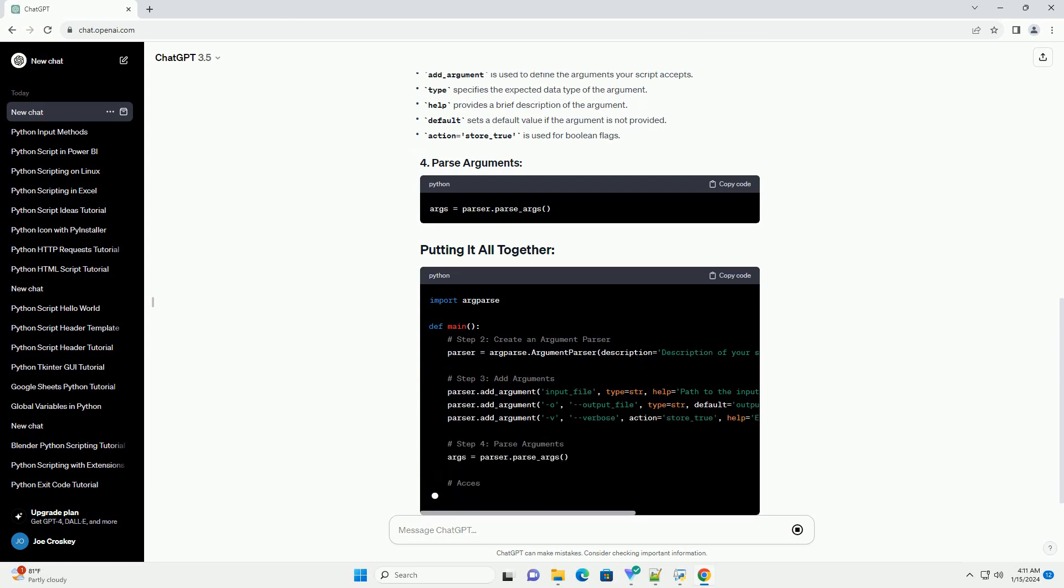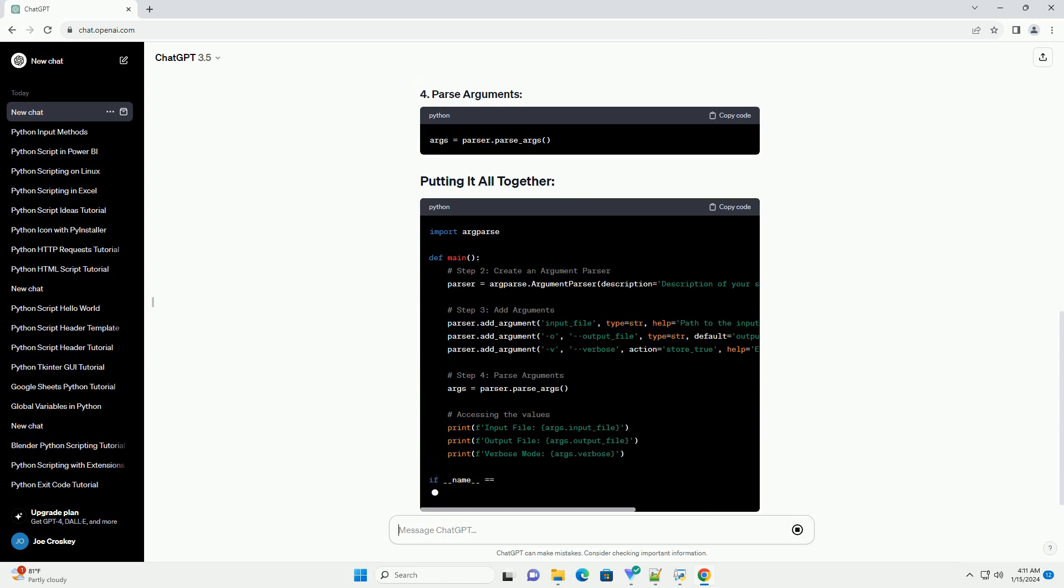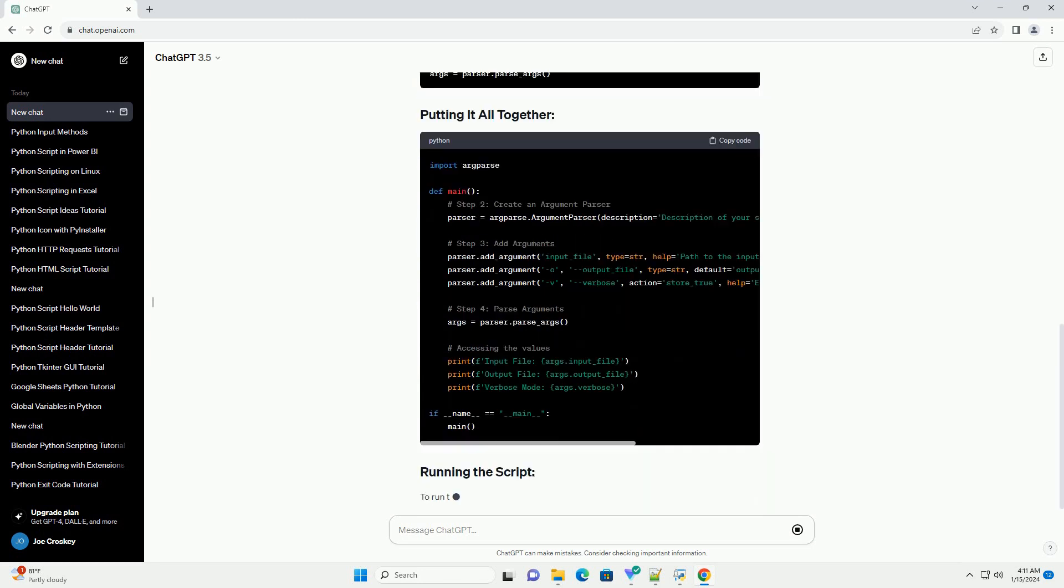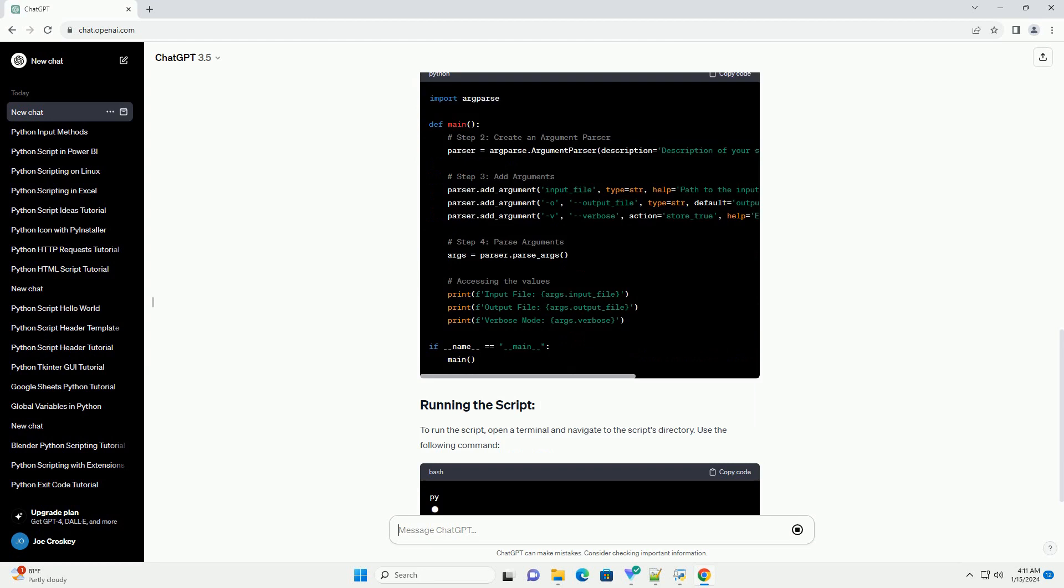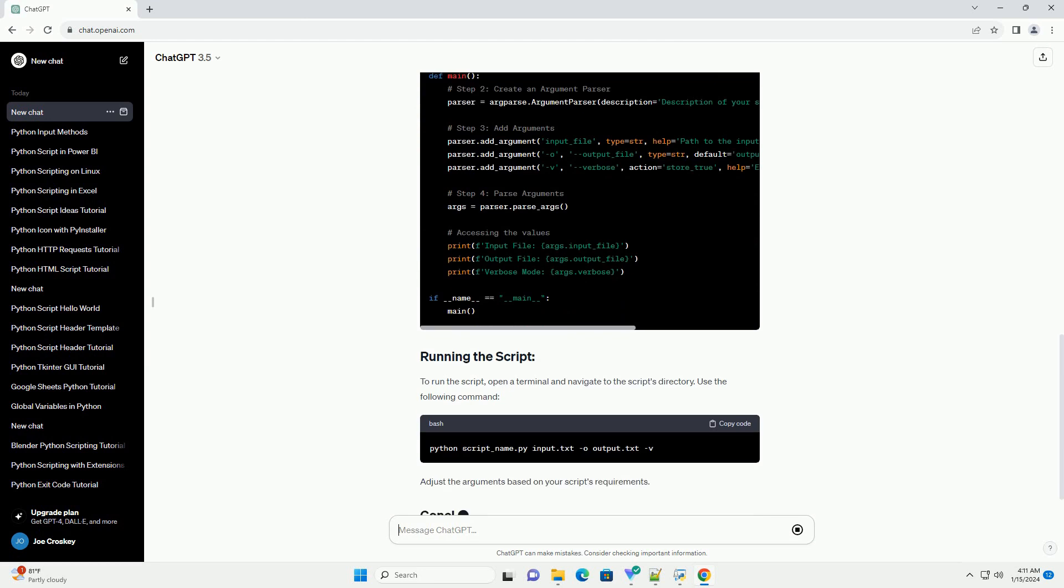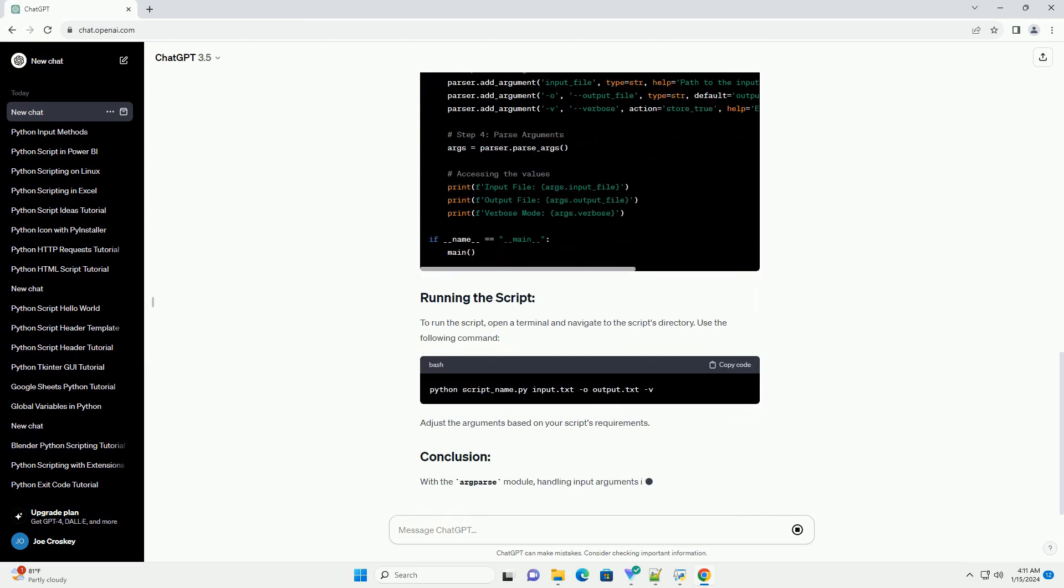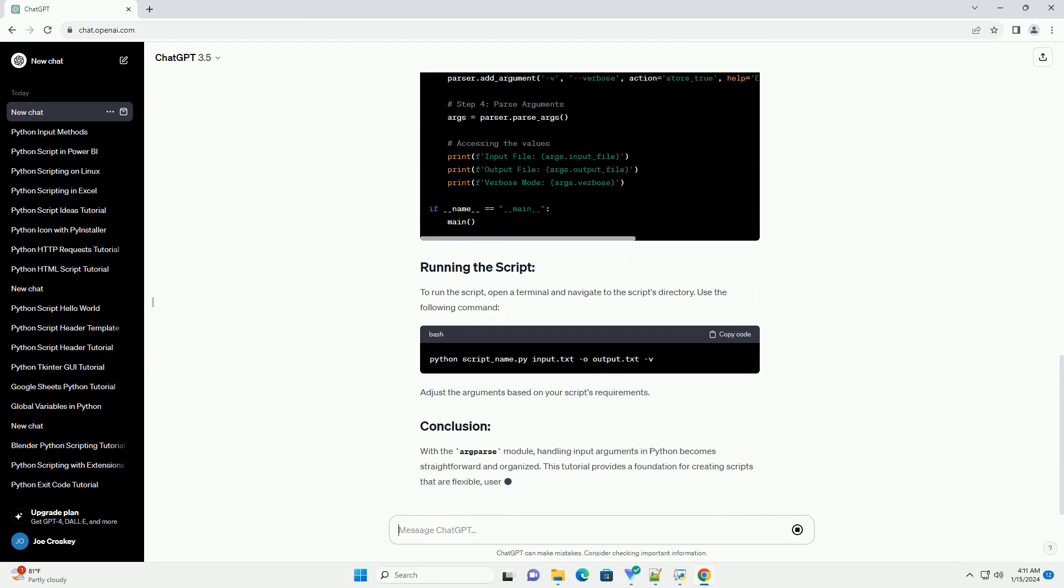With the argparse module, handling input arguments in Python becomes straightforward and organized. This tutorial provides a foundation for creating scripts that are flexible, user-friendly, and easily maintainable.